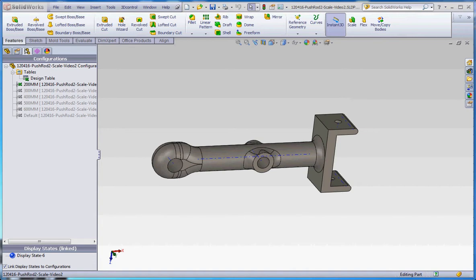As I explain what configurations are, they're kind of like parts within a part. They're parts that have shared geometry that may have variations in certain elements. You can create a bunch of different parts within a part by creating configurations, and design tables help drive those configurations. And as I'm about ready to show you, these equations can drive those things too.